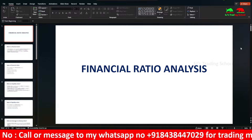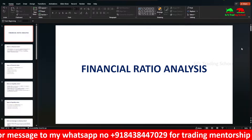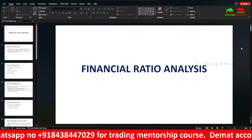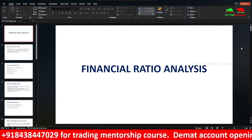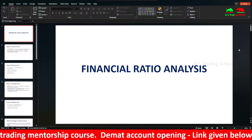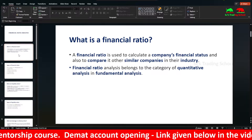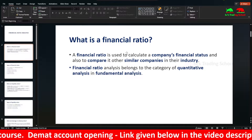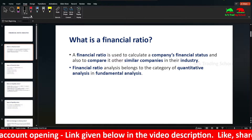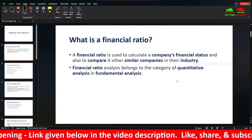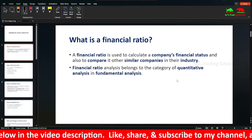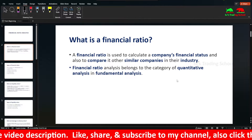We will look at the ratios. If we get the ratios, we can determine whether the stock is under-valued, over-valued, or fair value. The financial ratio is used to calculate a company's financial status and also to compare with other similar companies.